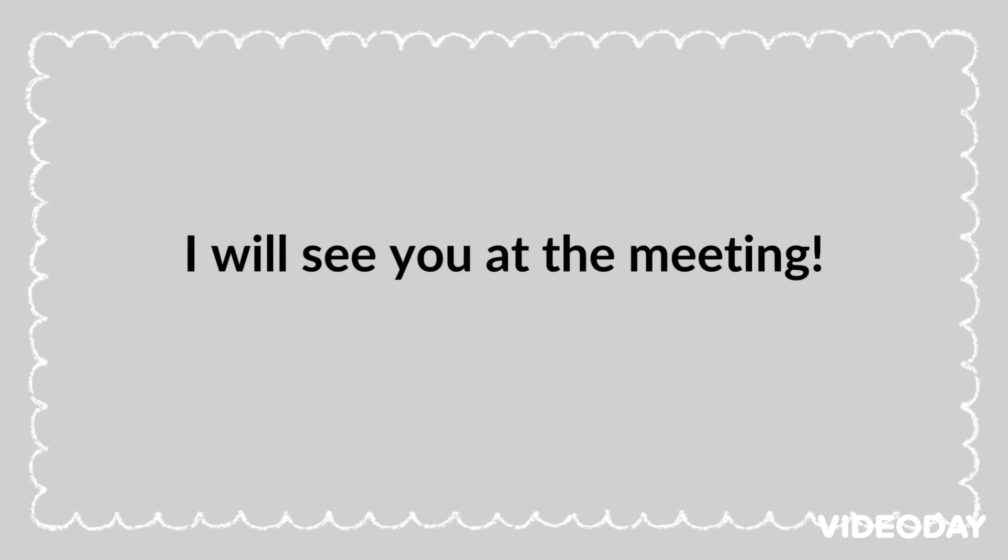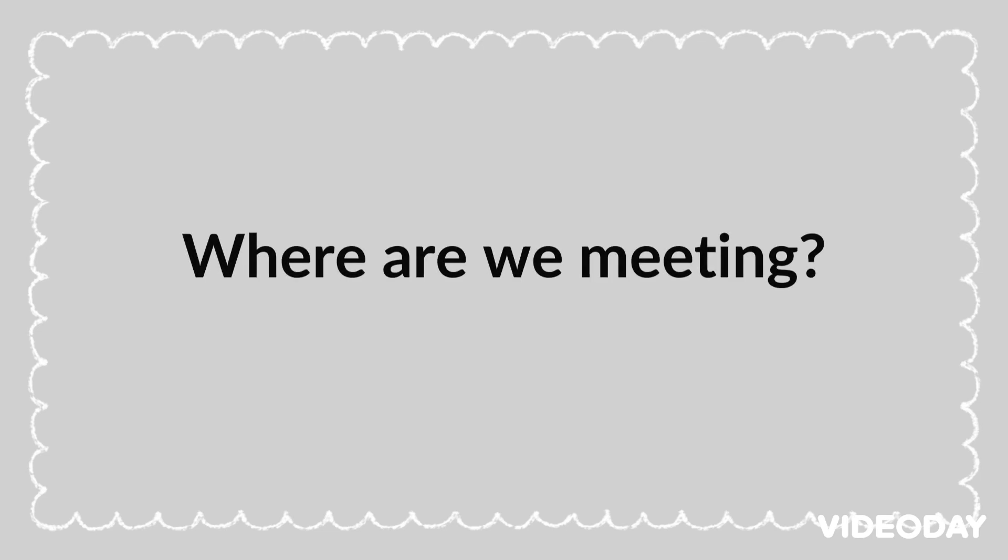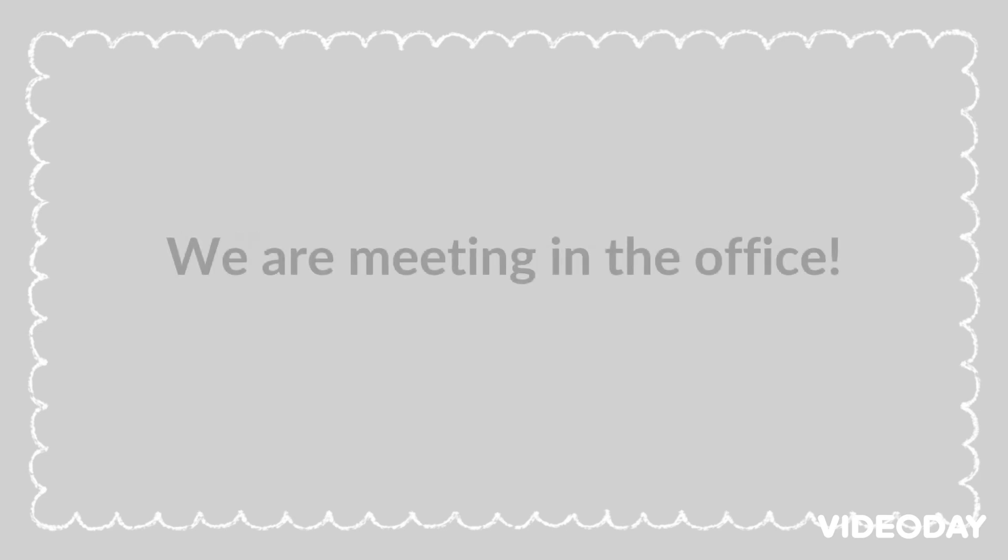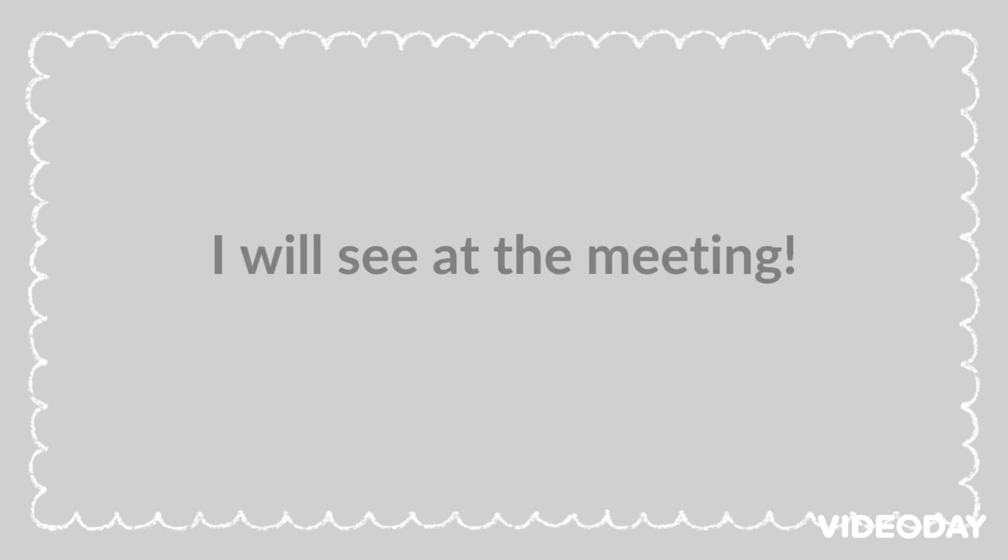I will see you at the meeting. Where are we meeting? We are meeting in the office. I will see at the meeting.